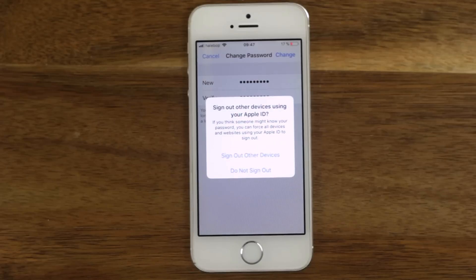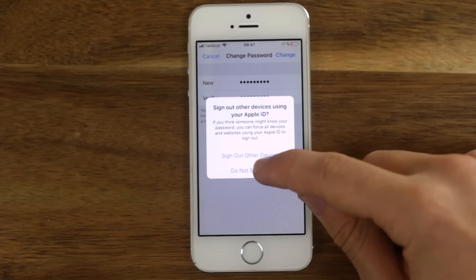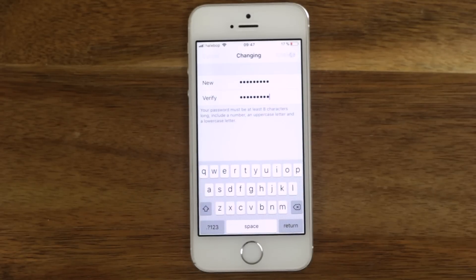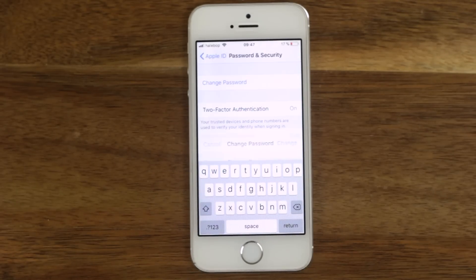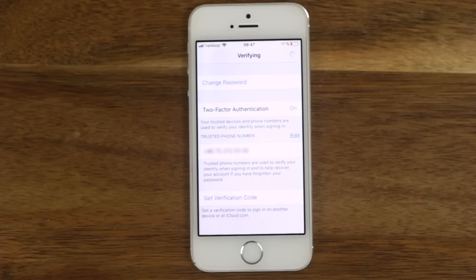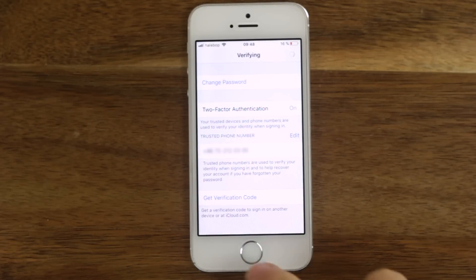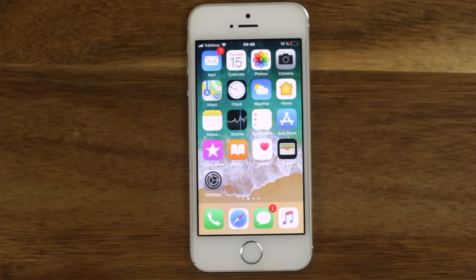Enter the device's passcode and enter your new Apple ID password. You'll get a question if you want to sign out other devices using the Apple ID. If you think somebody got access to your account, select Sign Out and you're done. The password has changed.